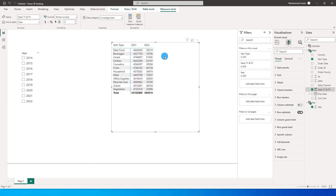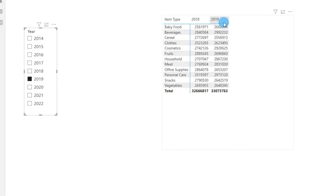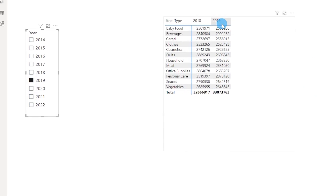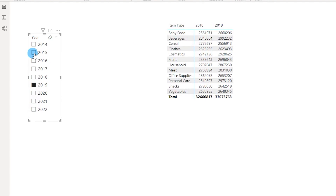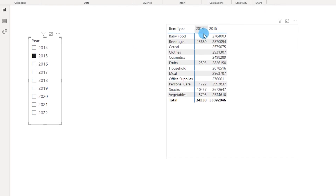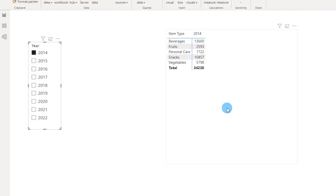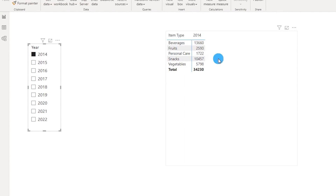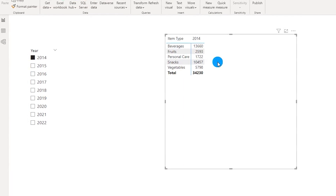Now if I make a selection — let's say 2019 — you will see 2019 and 2018 displayed. If I select 2015, you see 2015 and 2014. And if you select 2014, you will only see 2014 since there is no previous year.